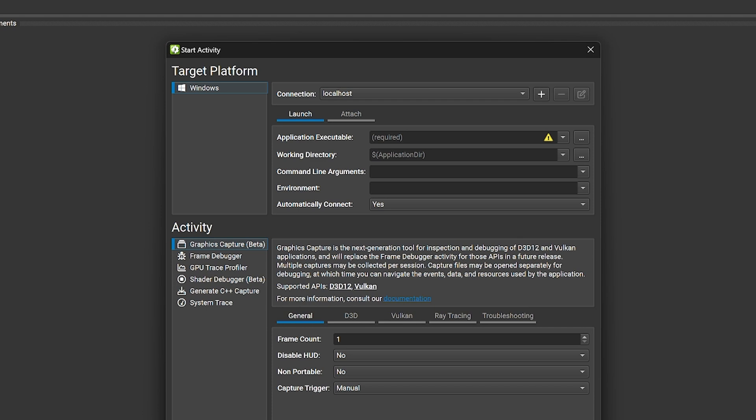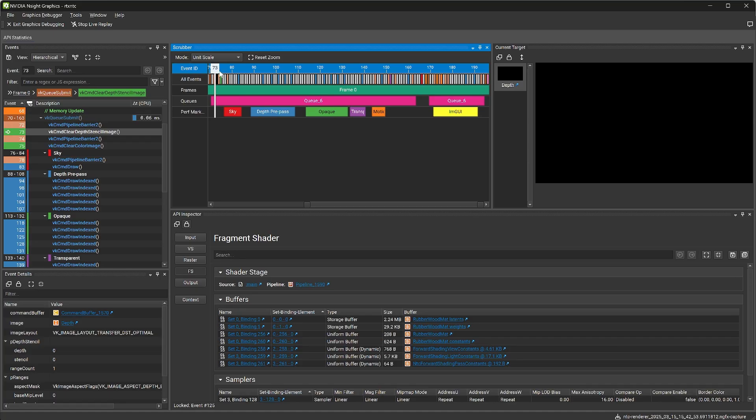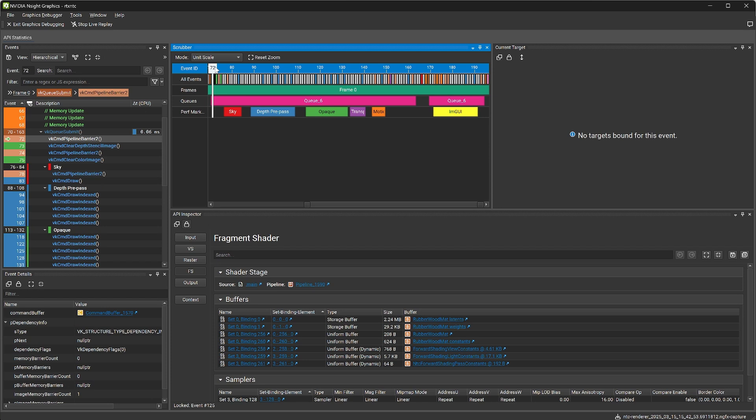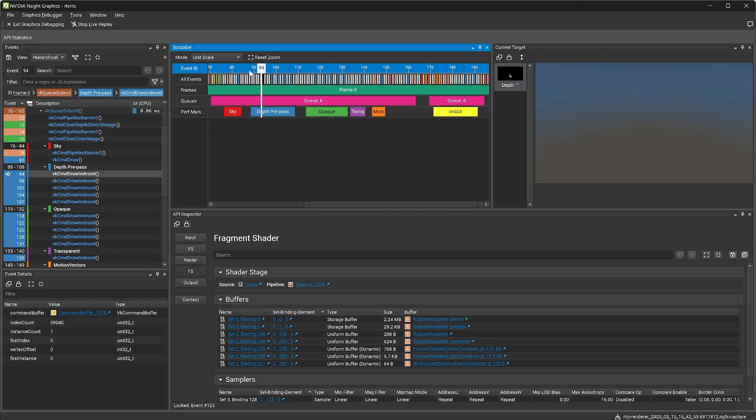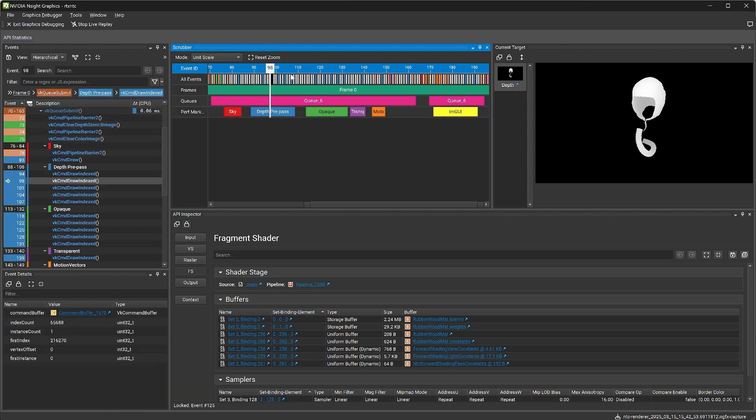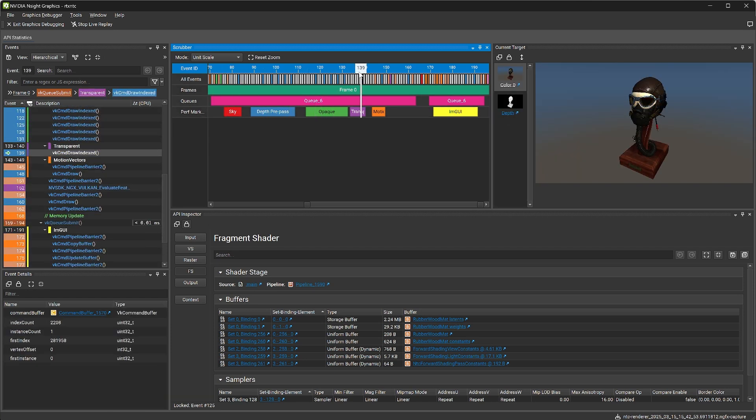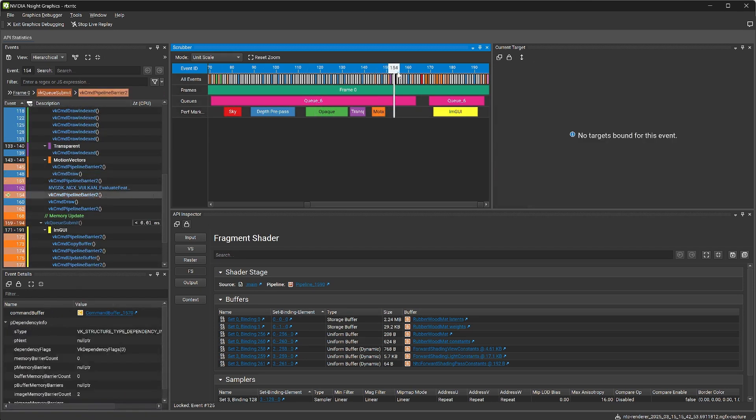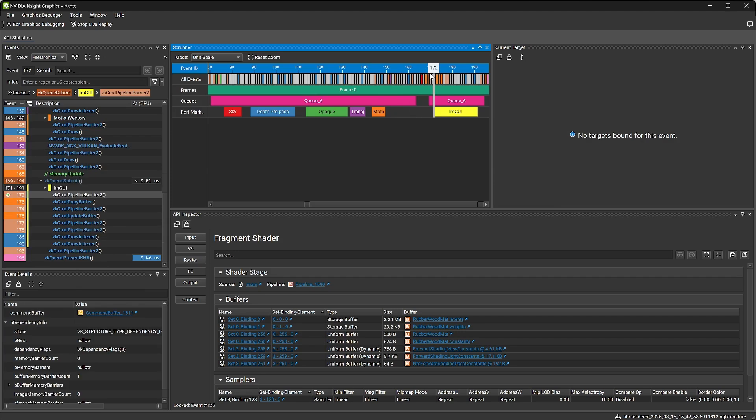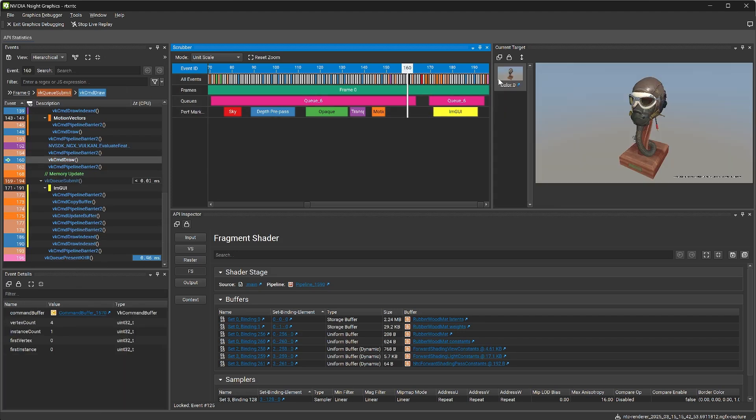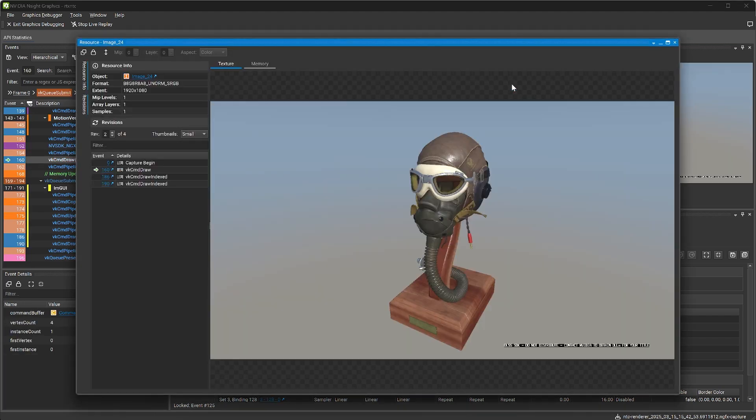Similar to the frame debugger activity, Graphics Capture provides user interfaces to inspect API calls, resources, shaders, and ray-tracing acceleration structures. The workflow, however, has been modernized by separating the process of capture and visual debugging into distinct activities.